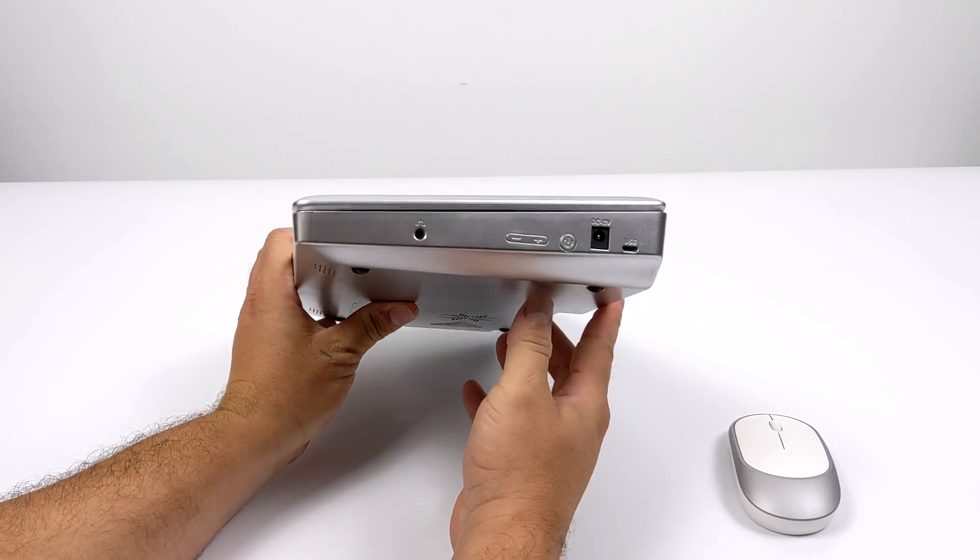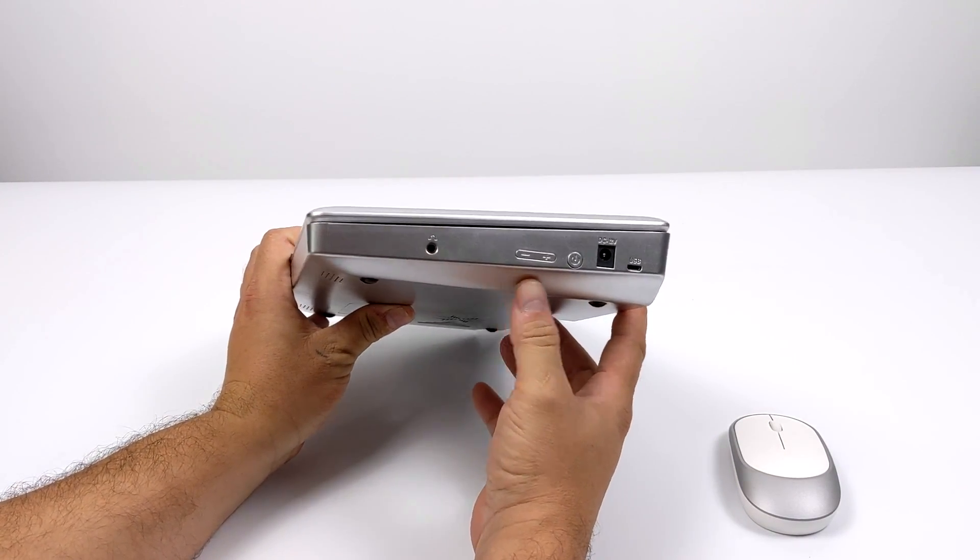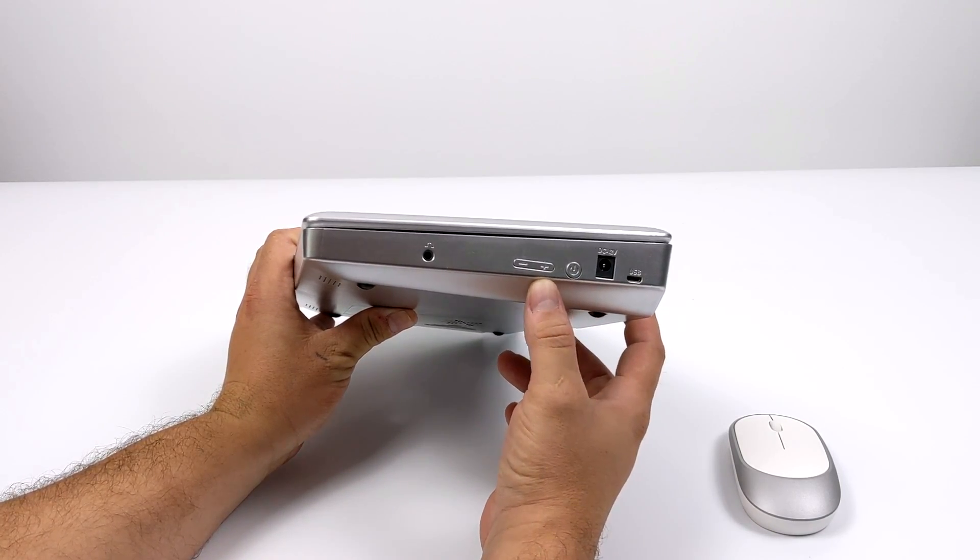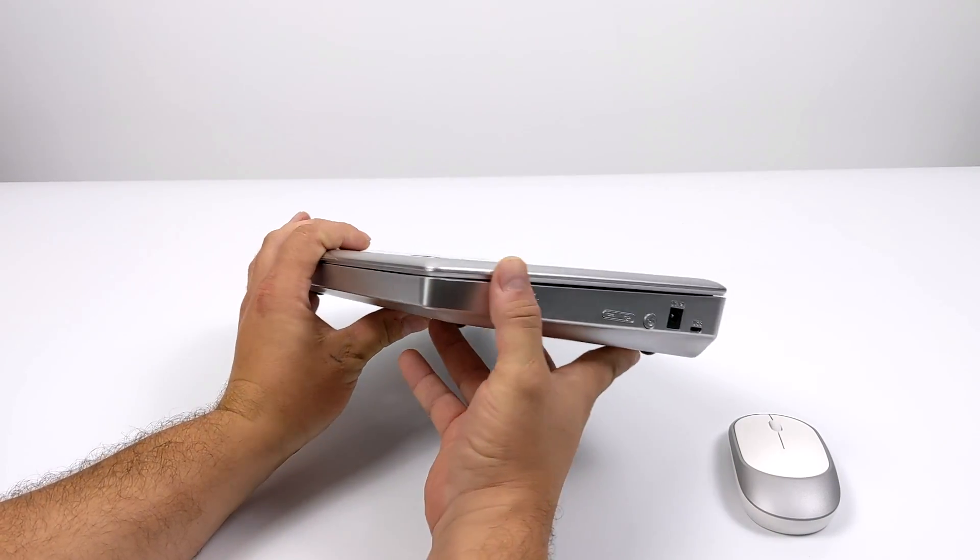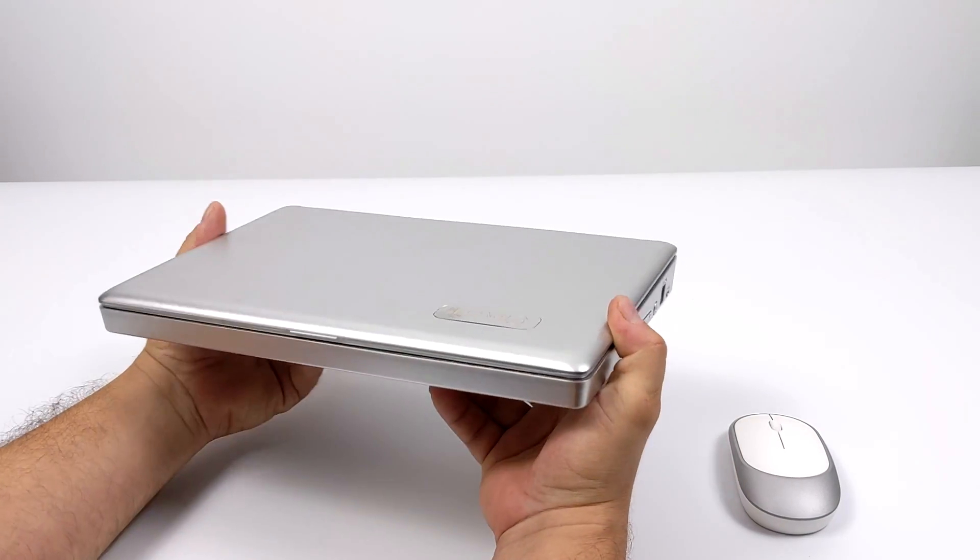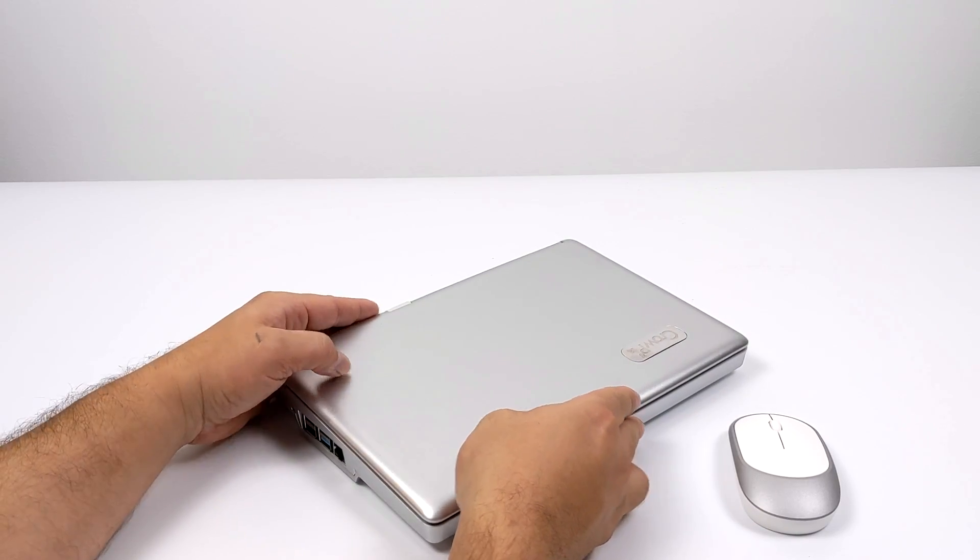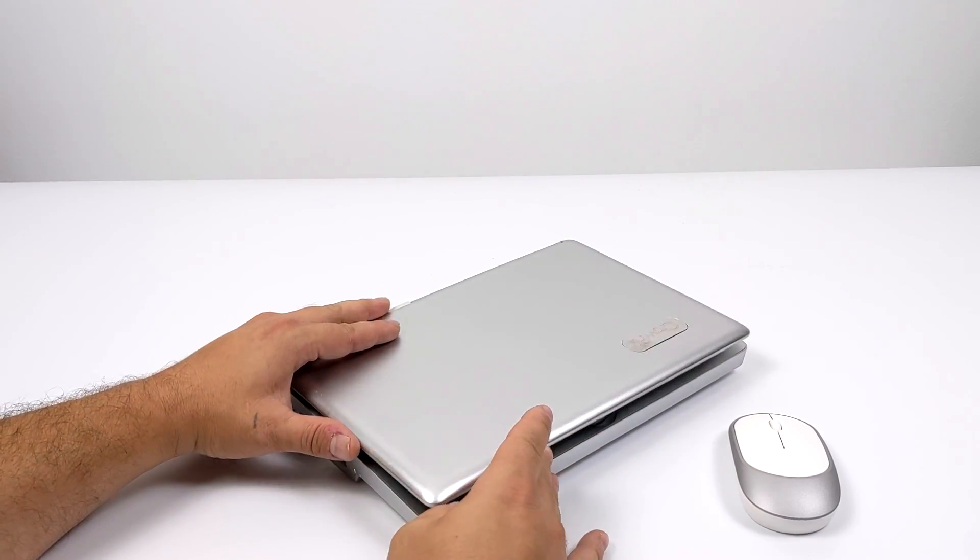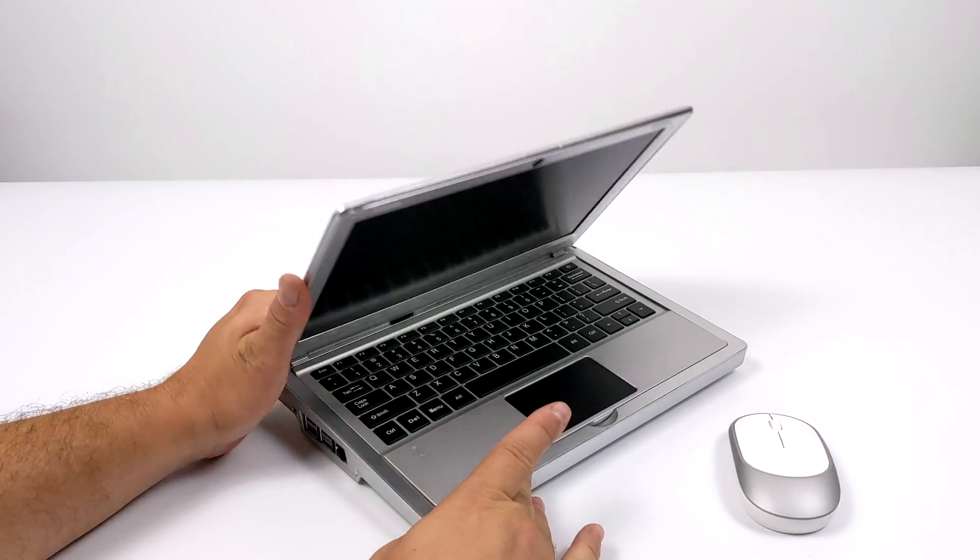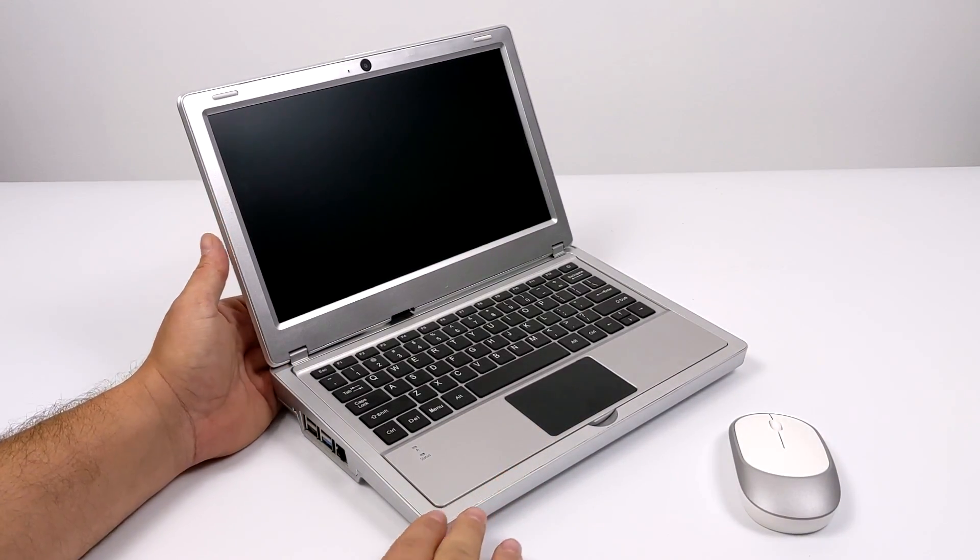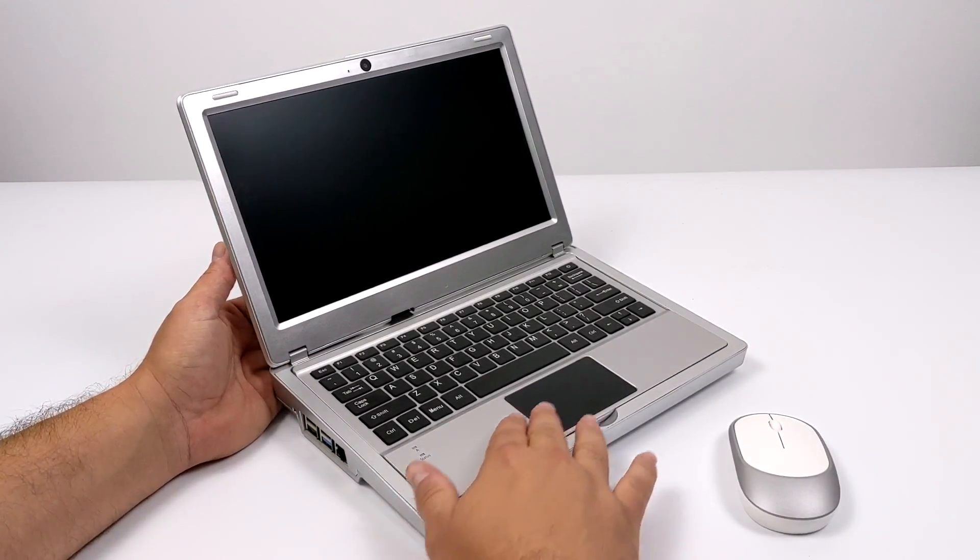Over on the right hand side we have our power button, volume control, headphone jack, and our power input. Overall I personally do like the design. I just wish it wasn't as thick and I completely understand because there is a lot of stuff in here as we'll see in just a second.